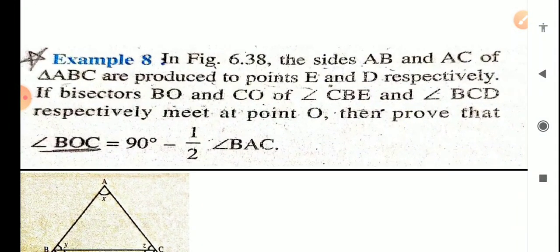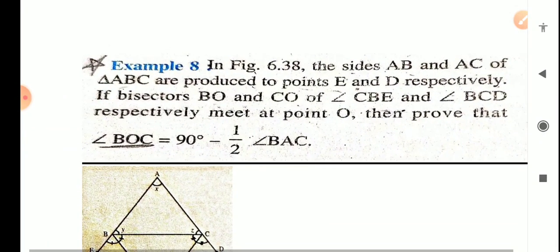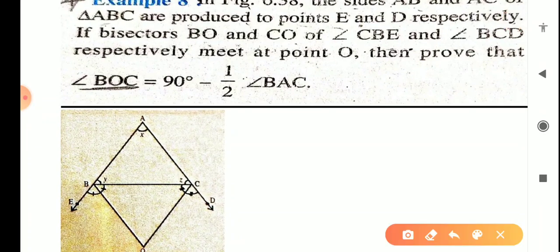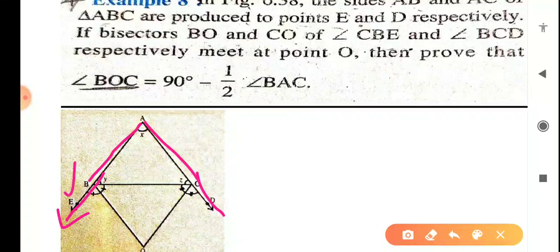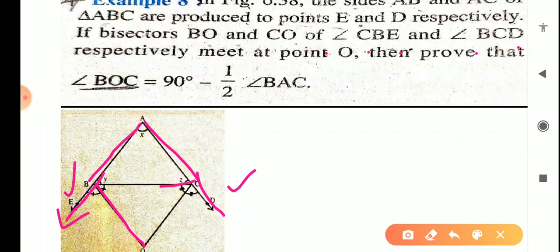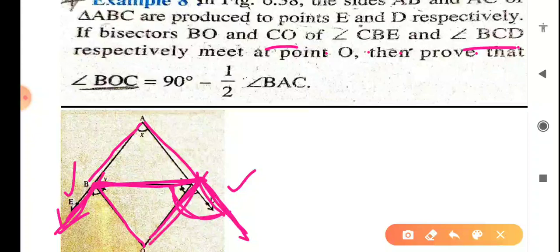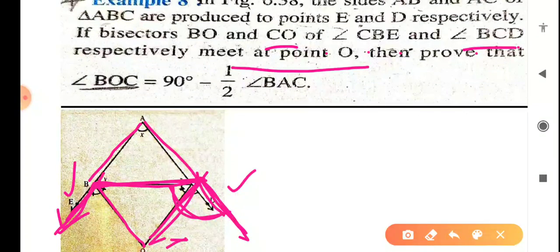This was your example number 7. Now example number 8. In figure 6.38, the sides AB and AC of triangle ABC are produced to points E and D respectively. Bisectors BO and CO of angle CBE and angle BCD meet at point O. Prove that angle BOC equals 90 minus half of angle BAC.